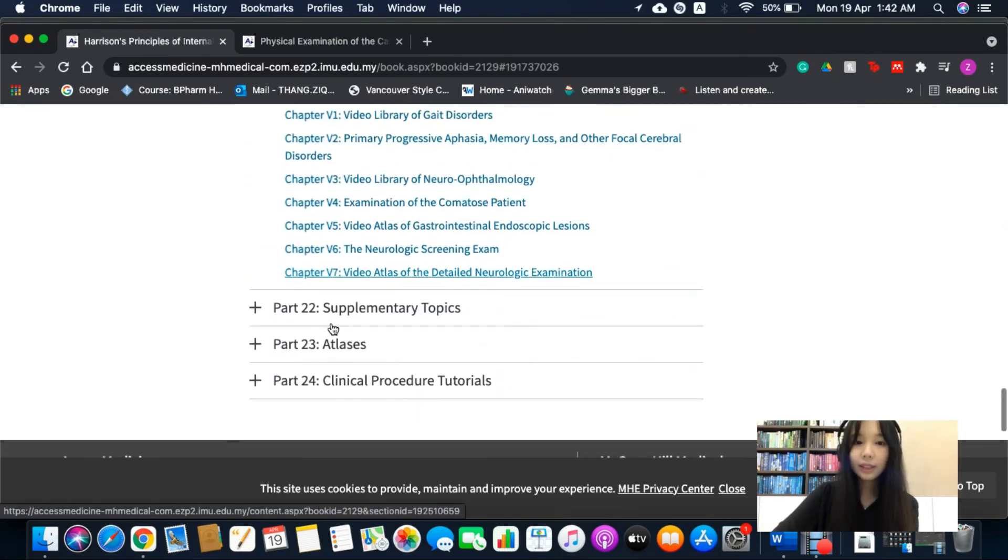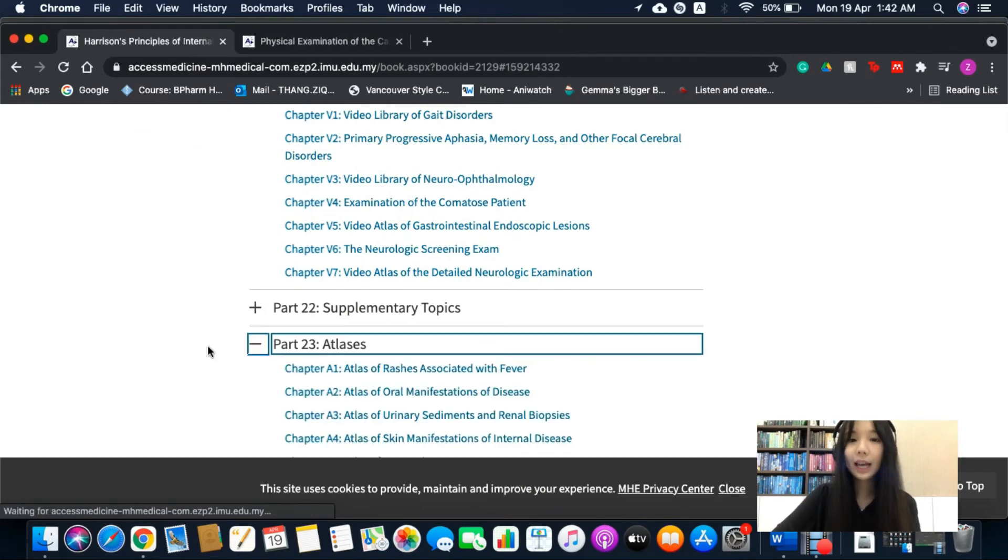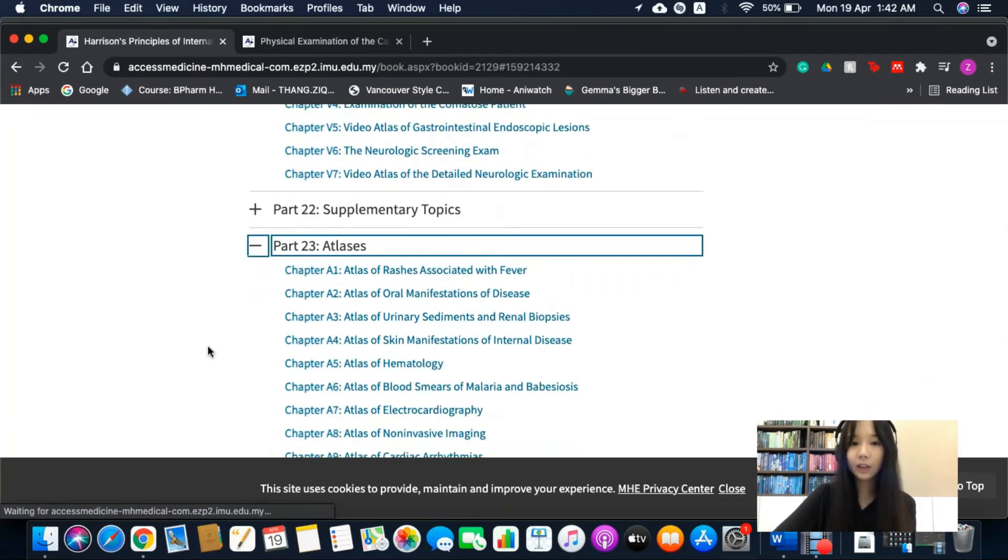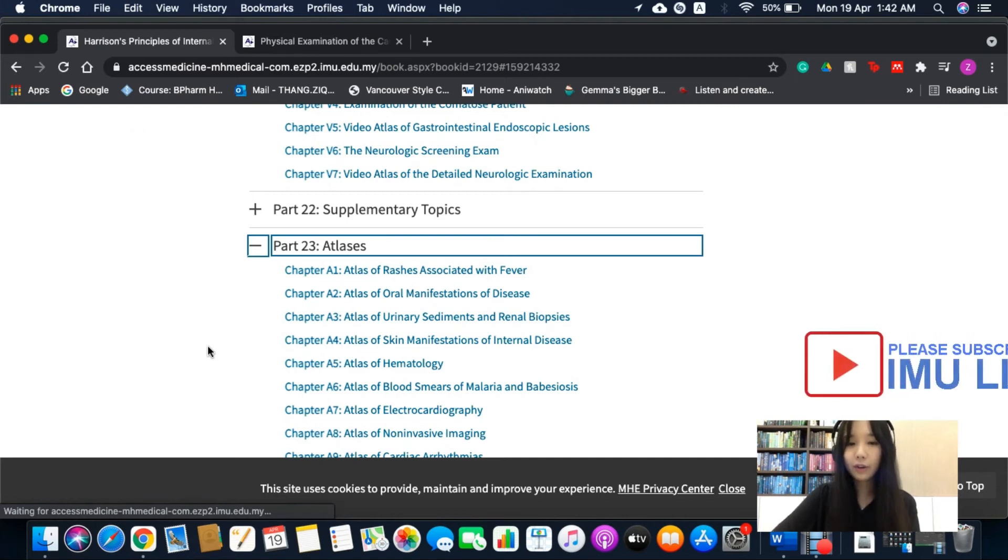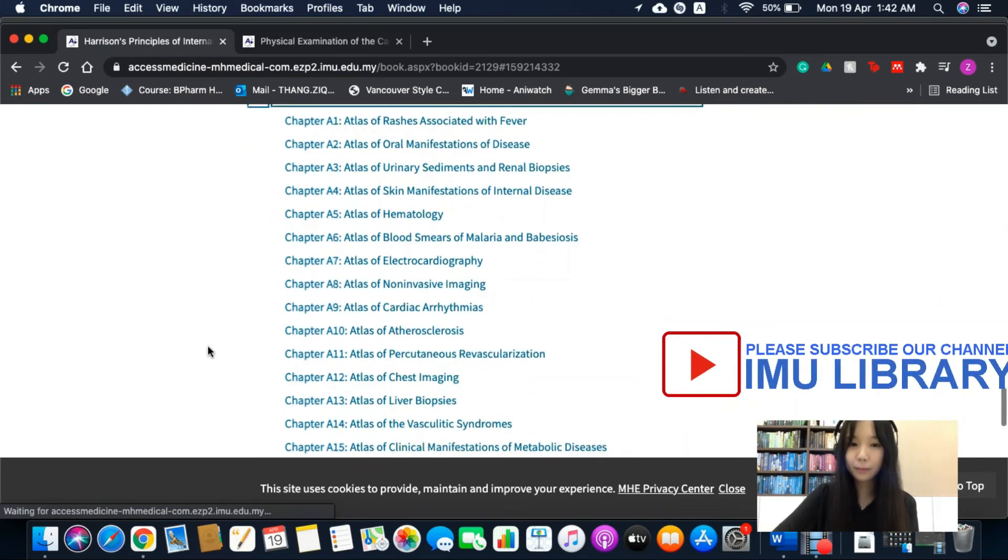The atlas in part 23 also presents high quality images and clinical photographs which illustrate various conditions from this e-book.